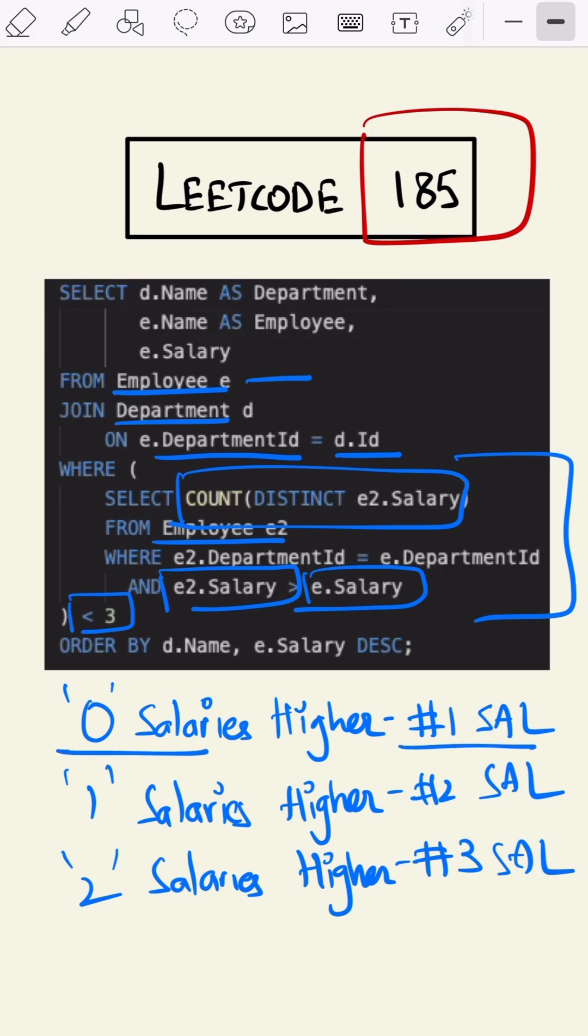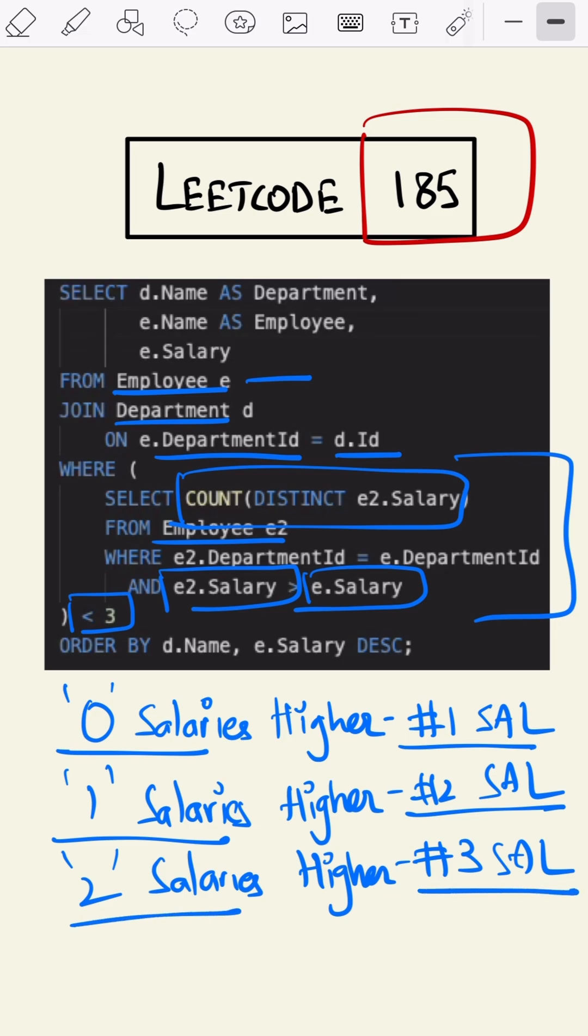If it was equal to one, then we are taking number two salary. And if the count was equal to two or less than three, then we are taking three salaries, which is what we want.